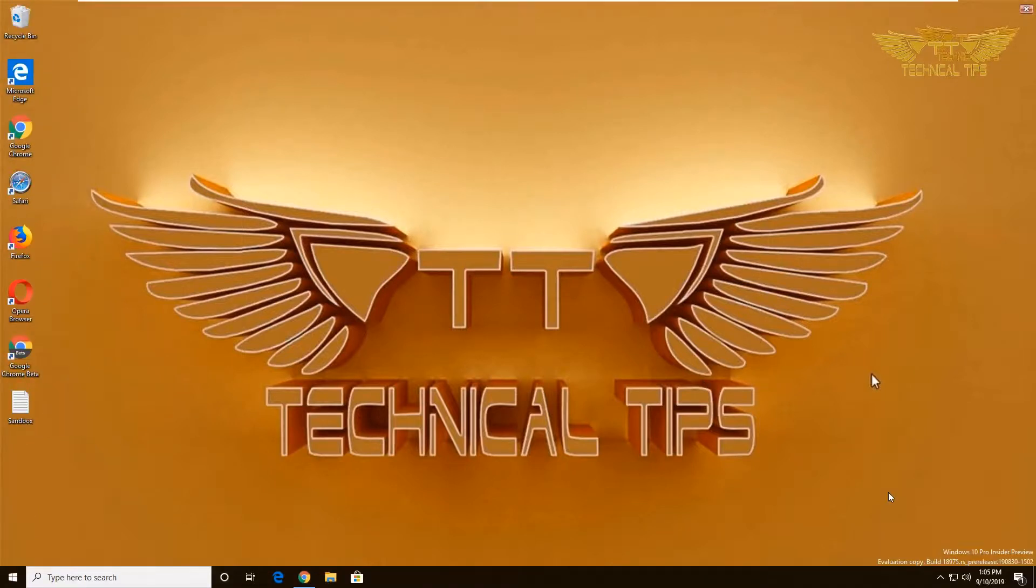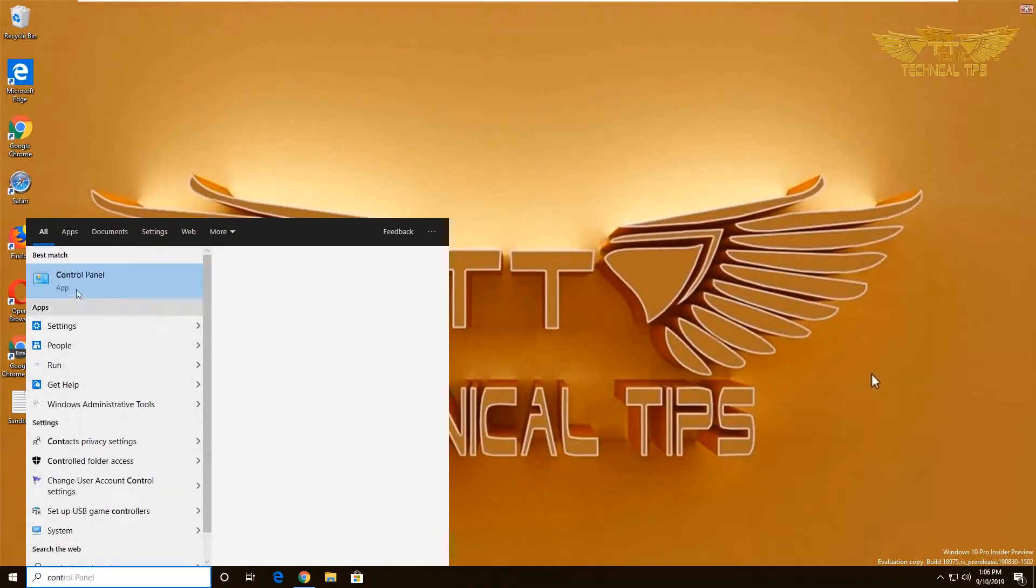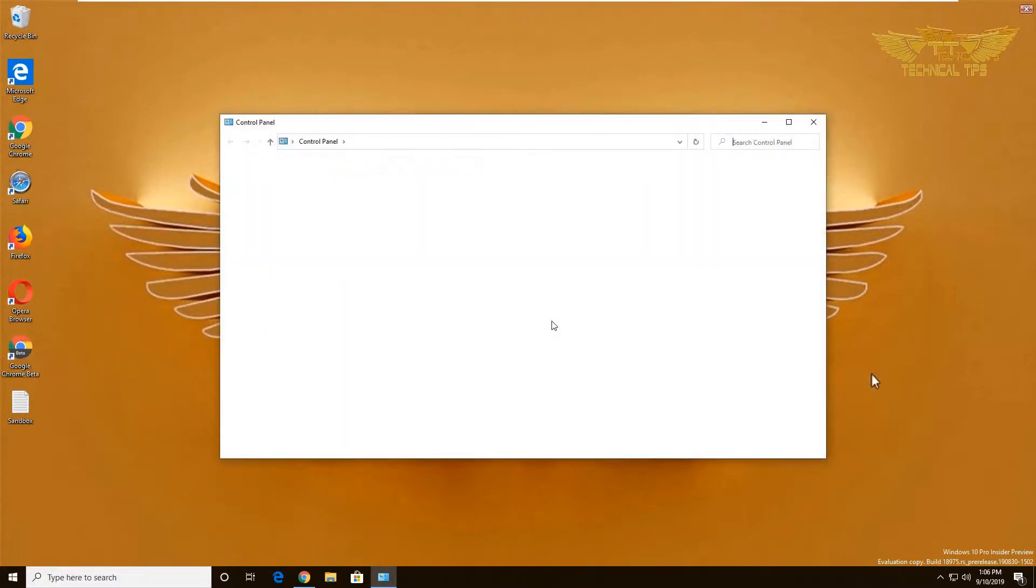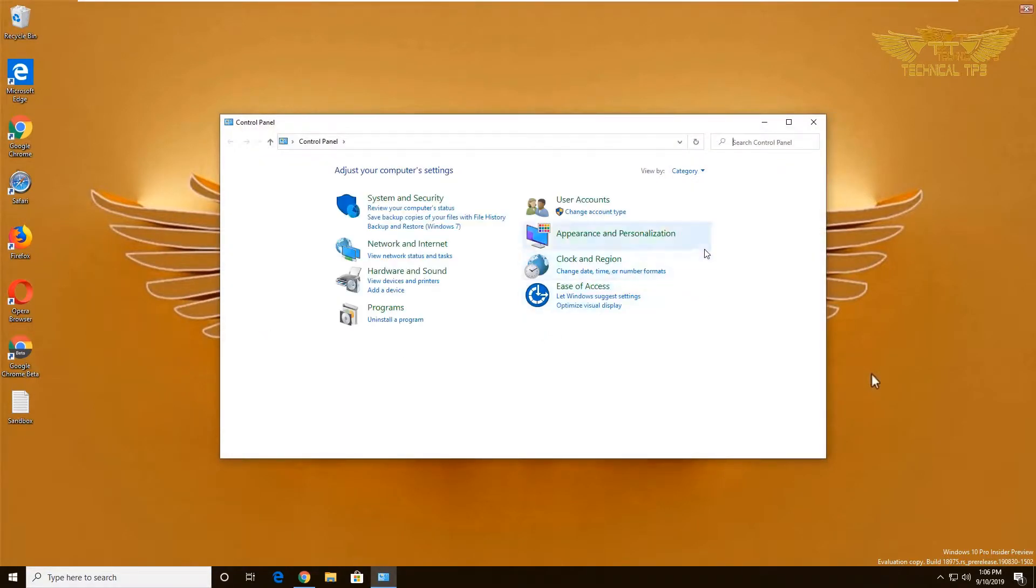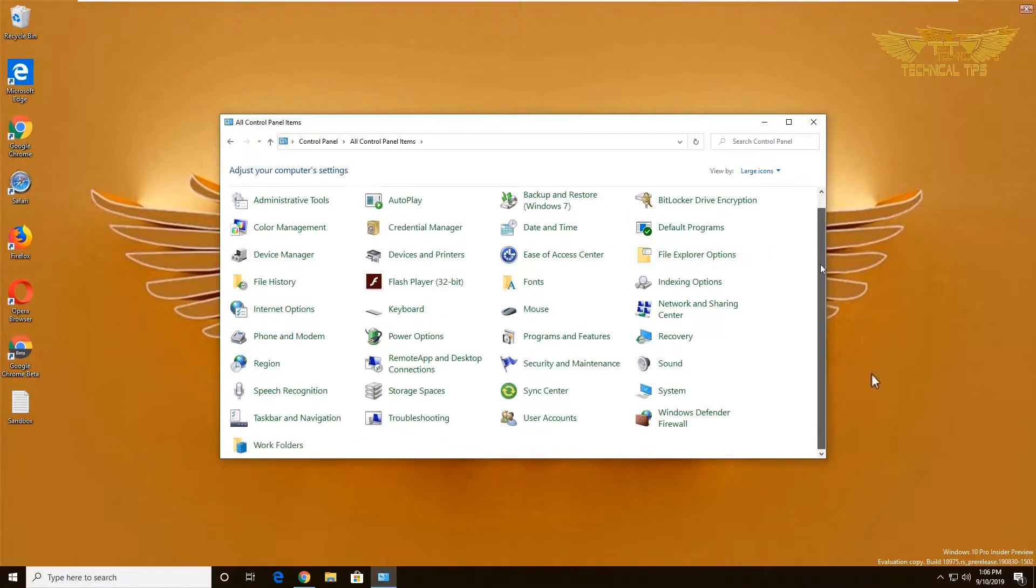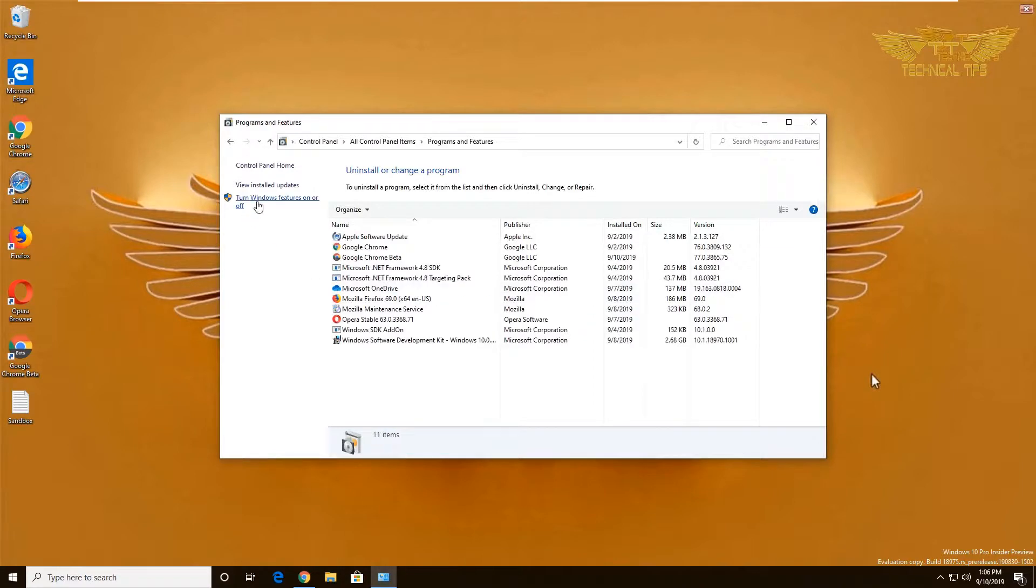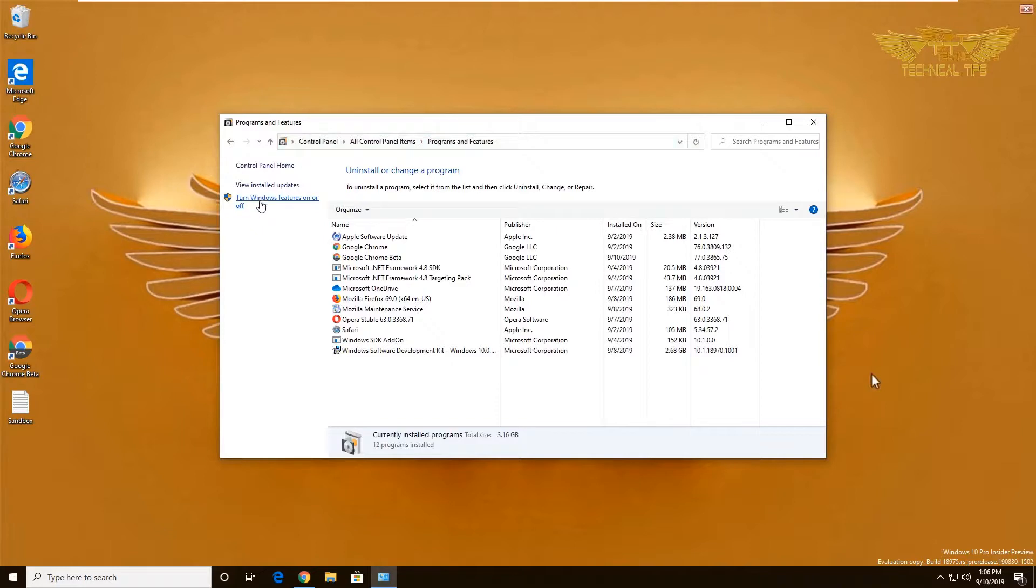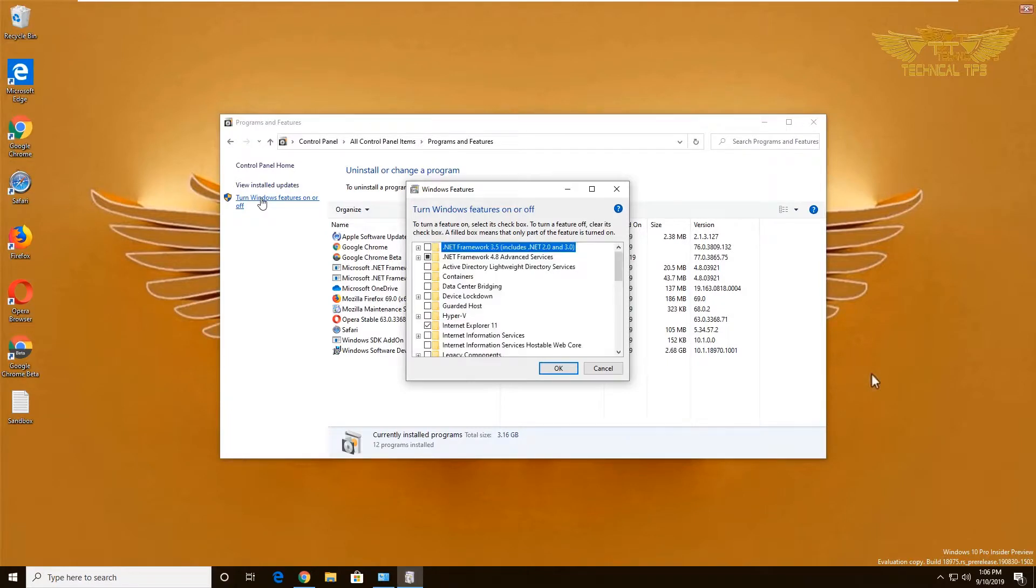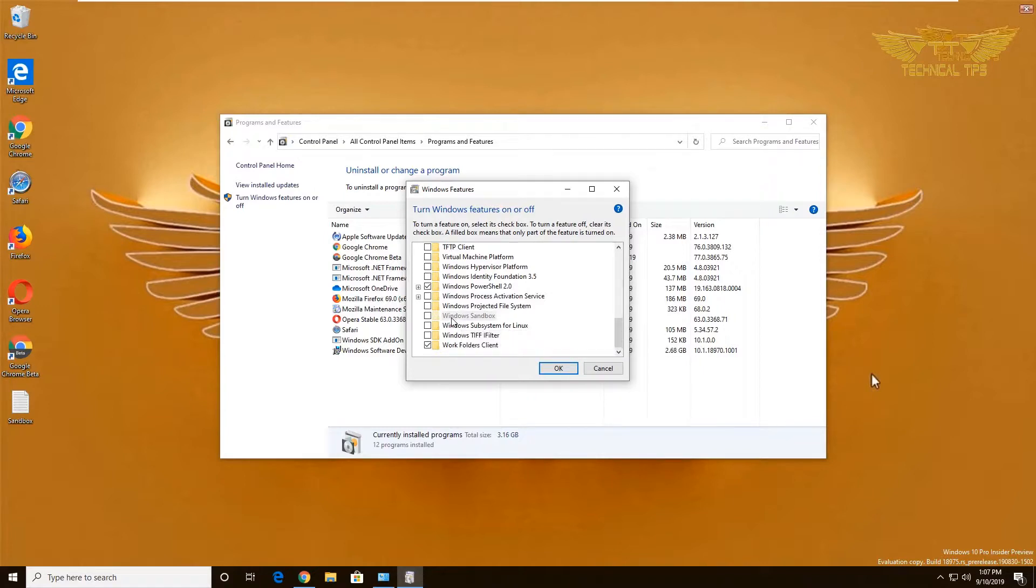Type 'control' in the search box and click on Control Panel. Change the view from category to large or small icons, then click on Programs and Features. Look at the left-hand side and click on 'Turn Windows features on or off'. You'll get this window from where we can enable Windows Sandbox feature.